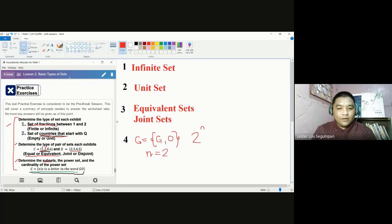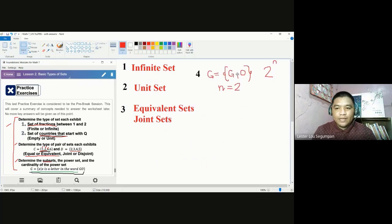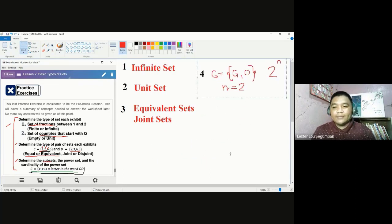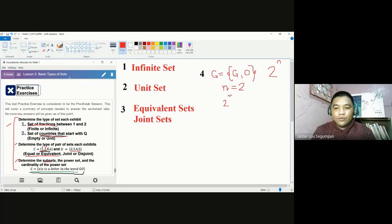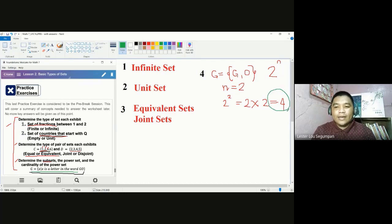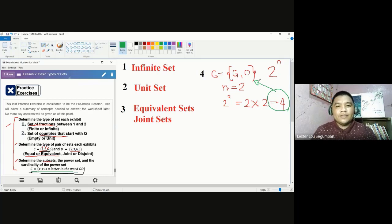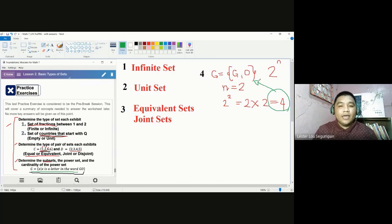If N is equal to 2, simply substitute N in the given formula. So, you have 2 squared, which is 2 times 2, and that leads us to 4. This tells us there are four subsets of the given set. We need to determine the number of subsets first so that we are guided if we have already made duplications. So, we have four subsets here.